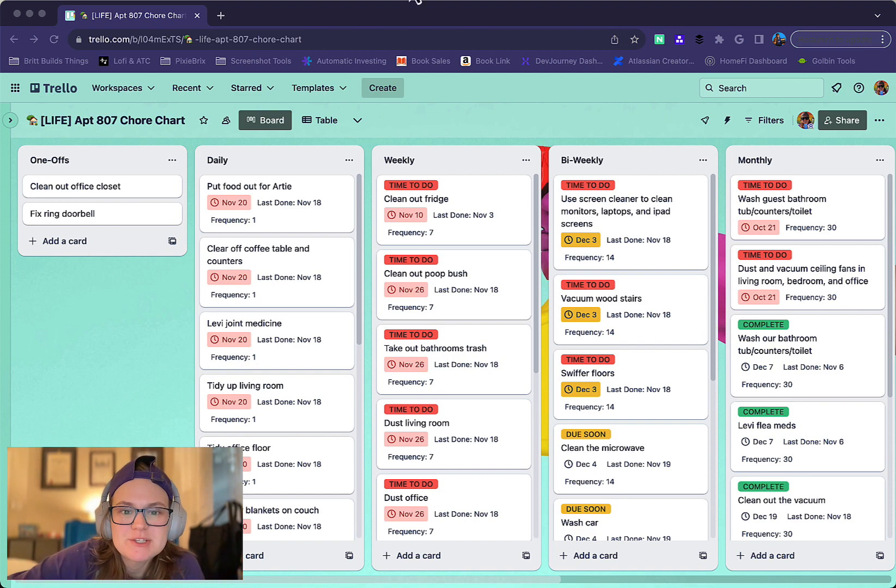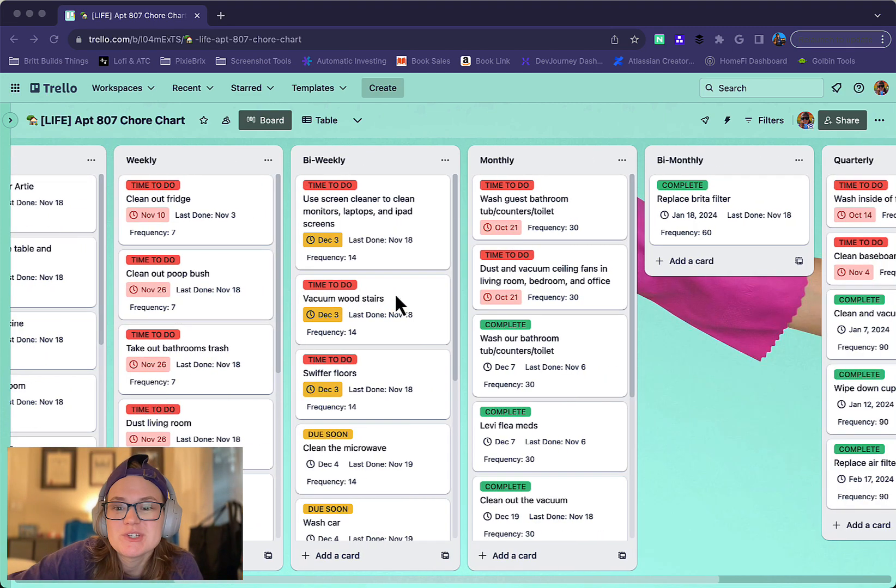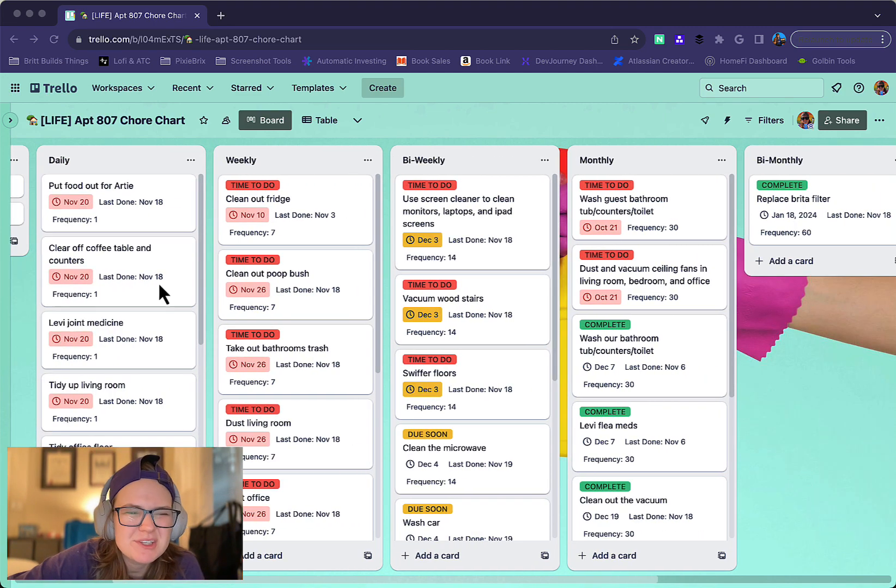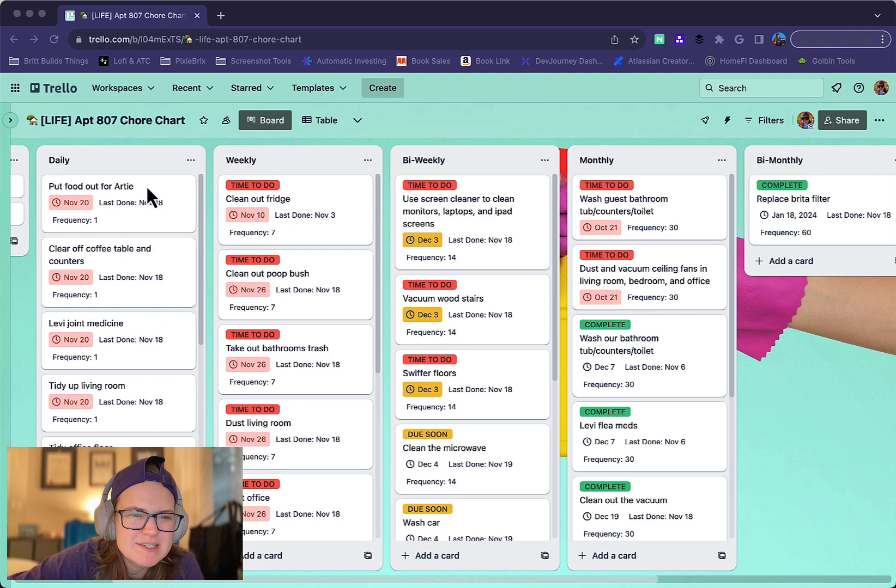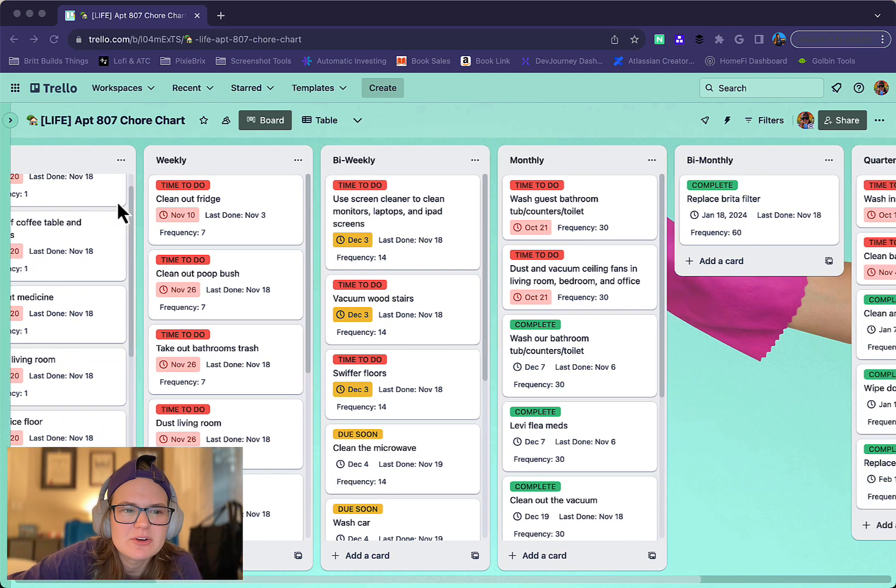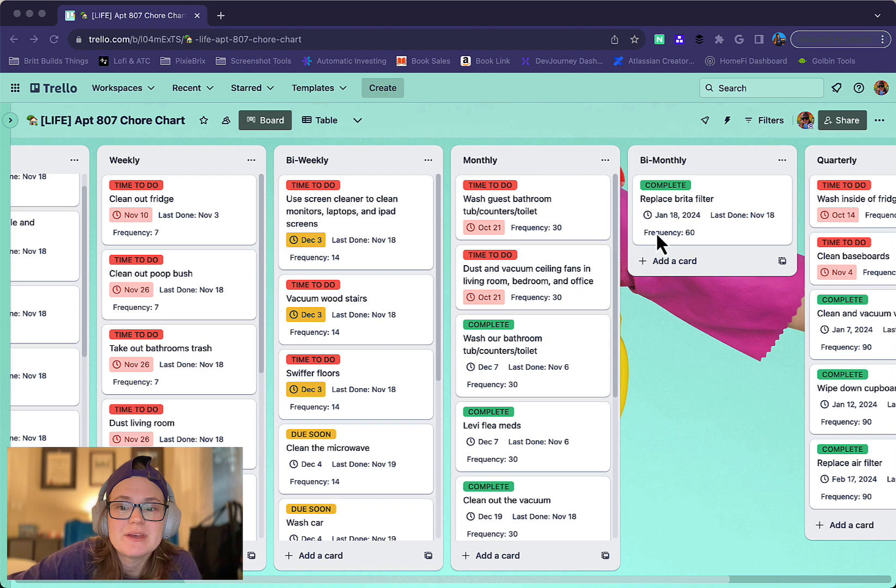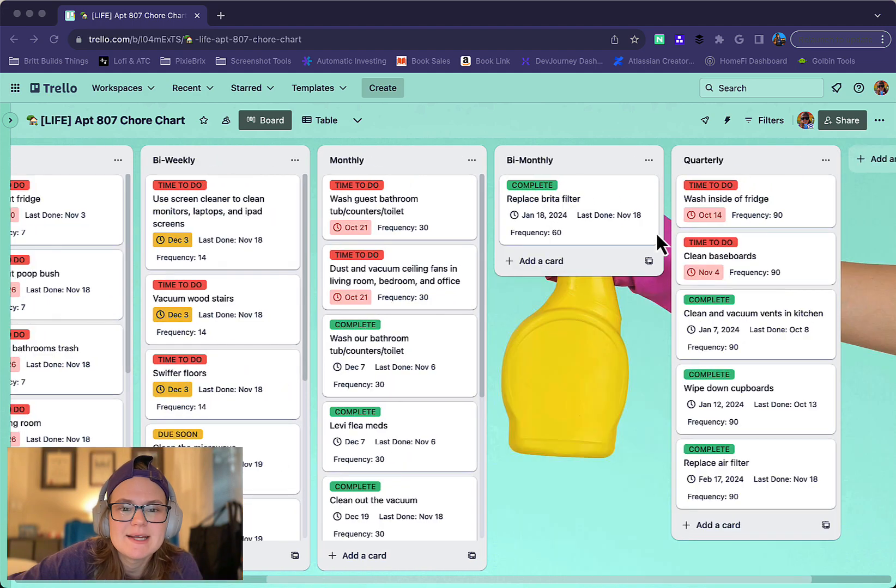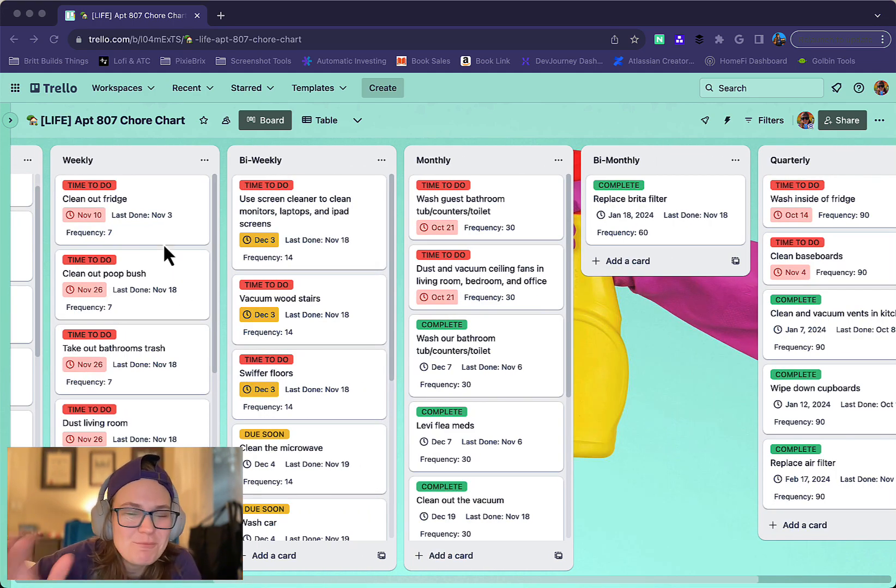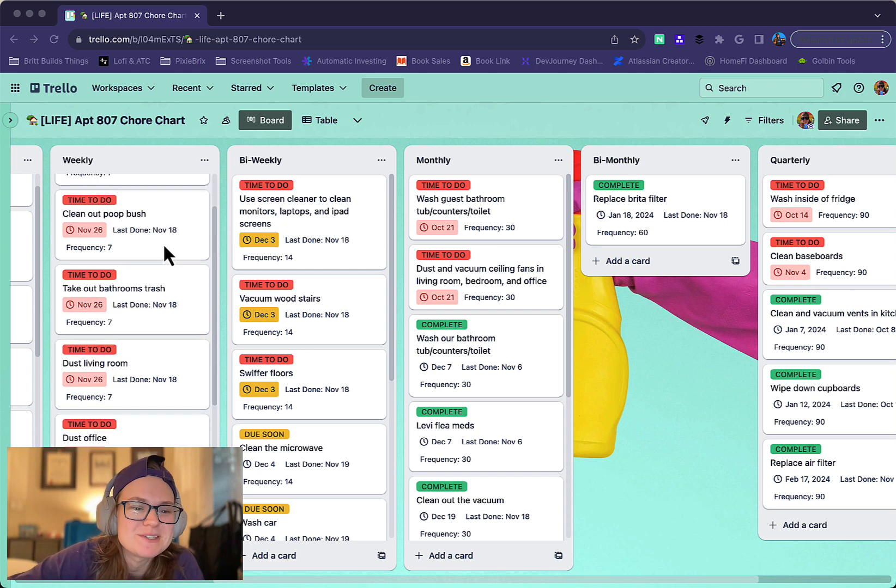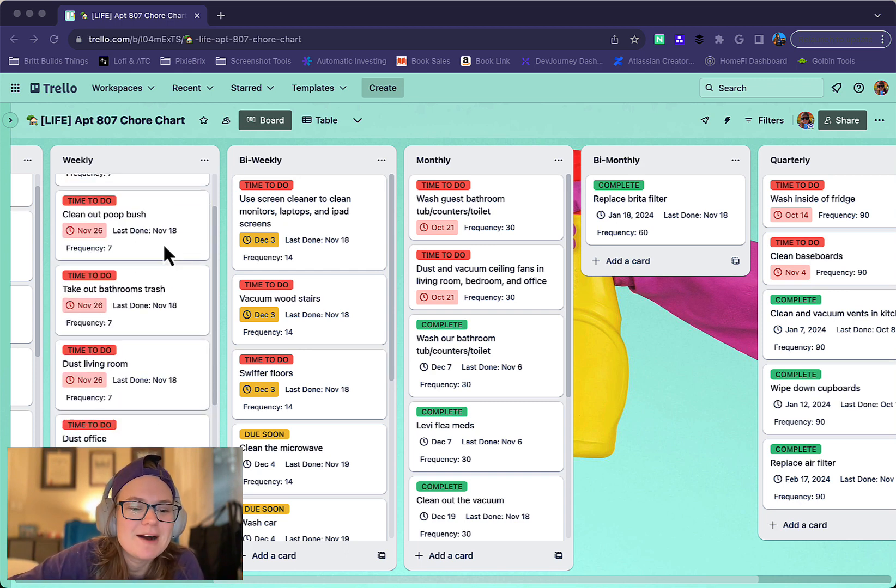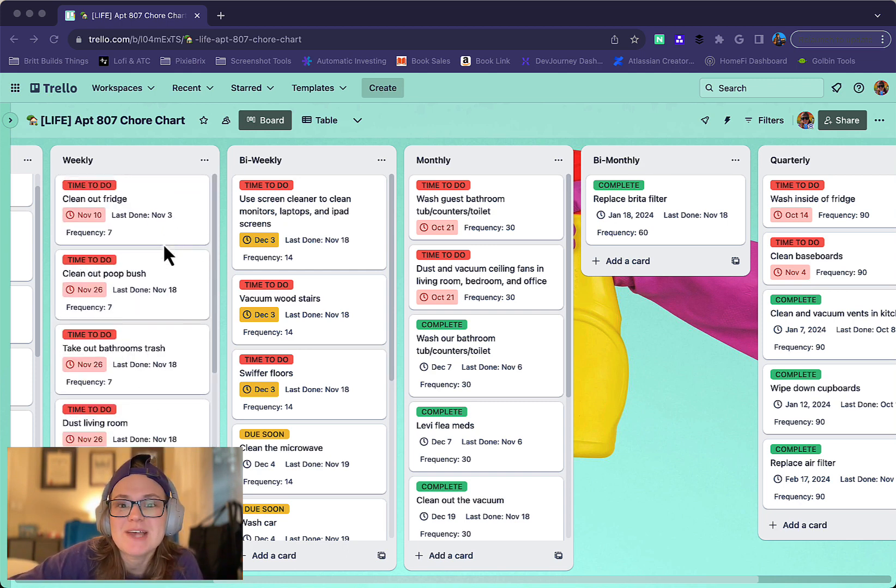I have this board where each list is a different frequency for chores. I don't really use daily, to be honest - that got a little unnecessary. But I like the weekly, biweekly, monthly, bimonthly, and quarterly stuff. You can see I've got labels and due dates. I'm well overdue on some of these things since I've been traveling, but here is how this works.